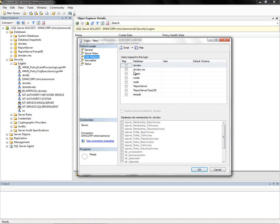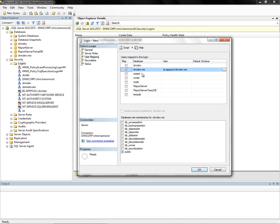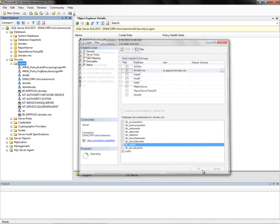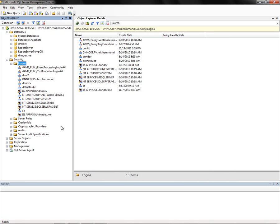This will provide us a list of the databases. We're going to check dnndev.me. And then down below, we need to check db underscore owner. We're going to make that account owner of this database. We'll go ahead and click OK.